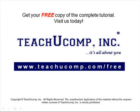Get your free copy of the complete tutorial at www.teachucomp.com/free.